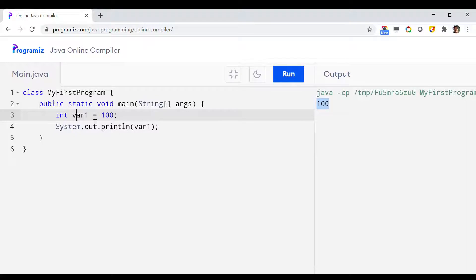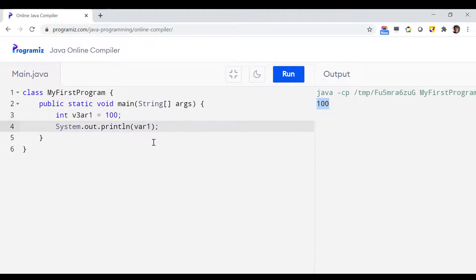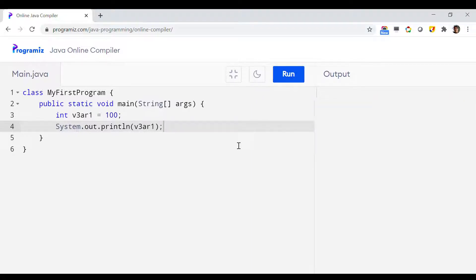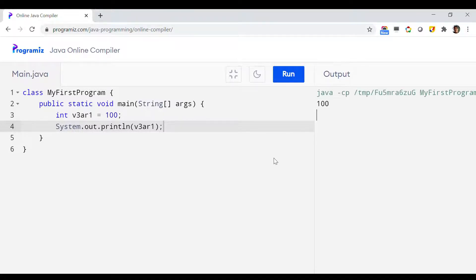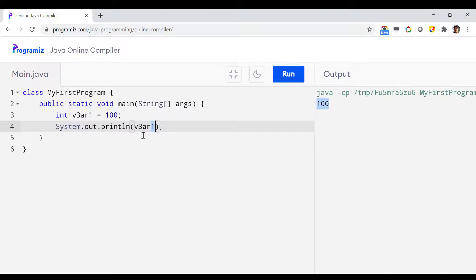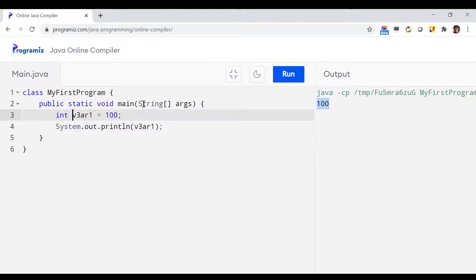Not only at the end, let us put a number somewhere in the middle — right after 'v', let's say 'v3ar1'. Let's see whether this is an acceptable name or not. As you can see, this variable name is also not throwing any error, because numbers can appear anywhere in the variable name other than the beginning.